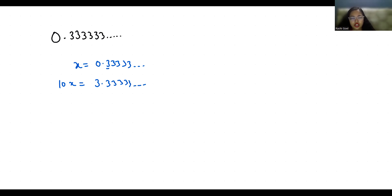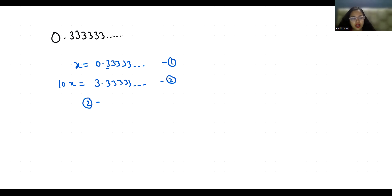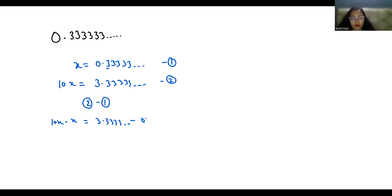Now I am considering this as equation number 1 and this as equation number 2 and subtracting equation number 1 from 2. So 10x minus x equals 3.33333 and so on minus 0.33333 and so on. So 10x minus x is 9x.